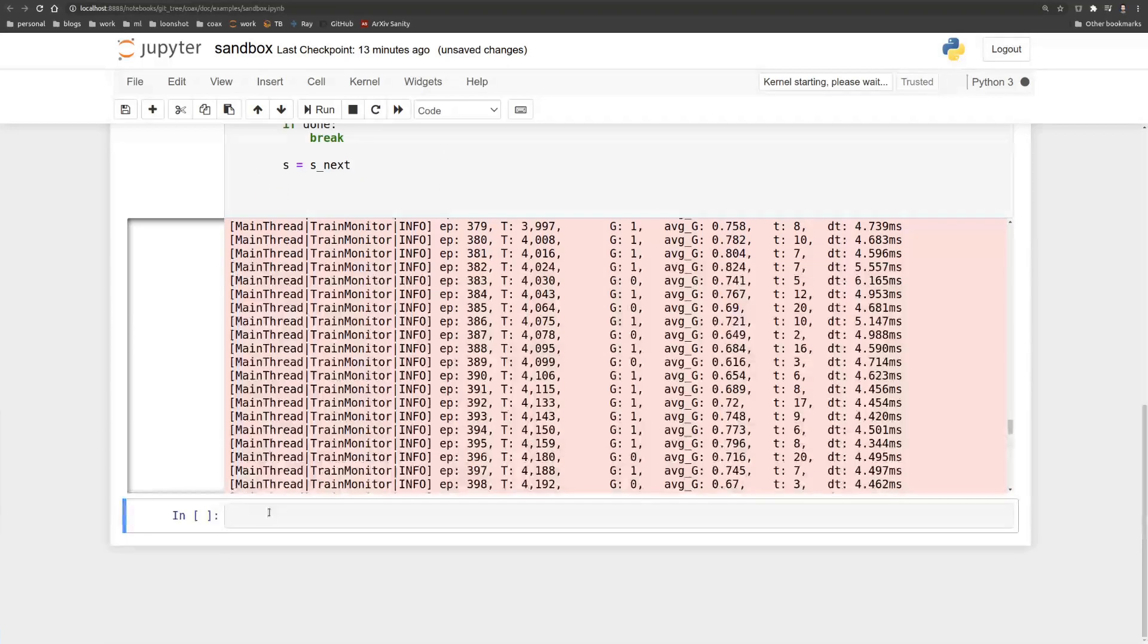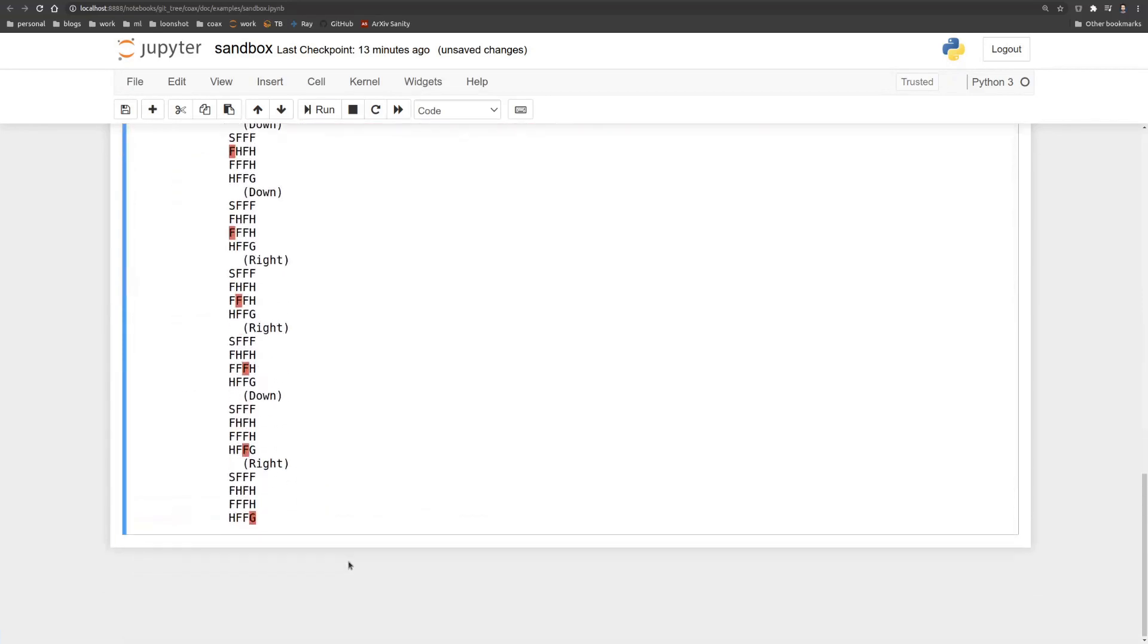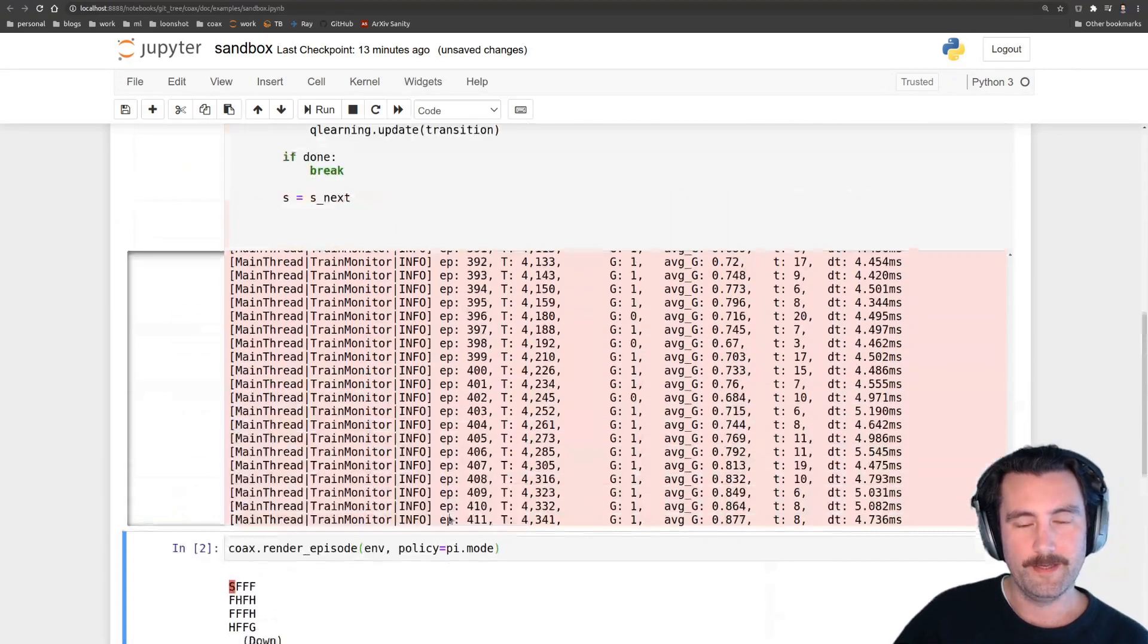So finally, you'll finish off by actually rendering the episode with the policy, not just the policy, but the greedy policy, which is the mode. And indeed we see that it ends to the goal state.